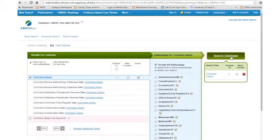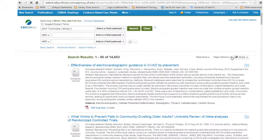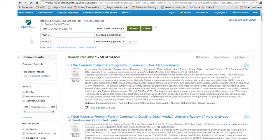Click Search Database. Once you are back on the search screen, enter your additional search terms in the second box. In this case, we will try Urinary Tract Infection.